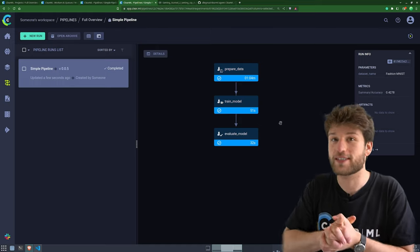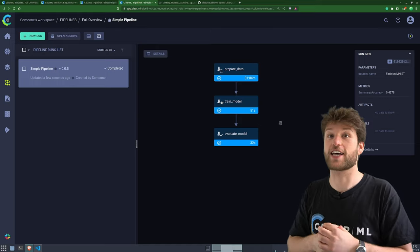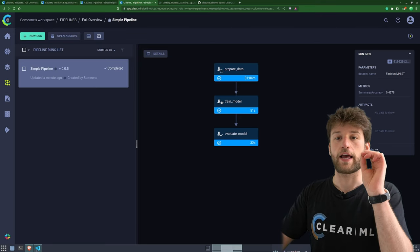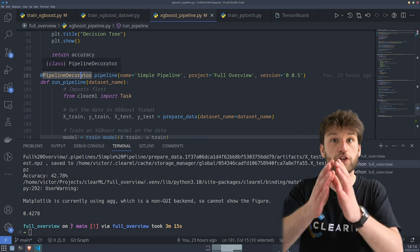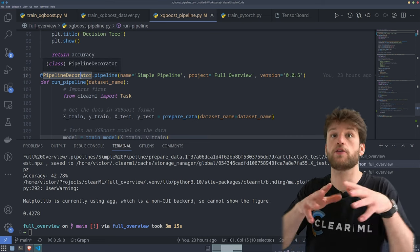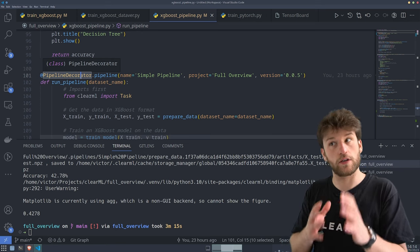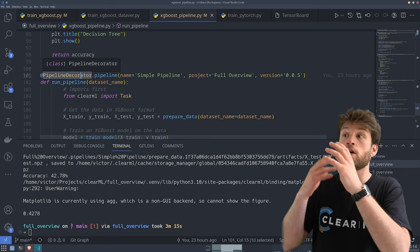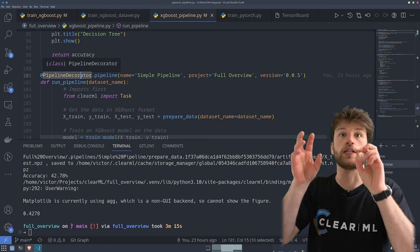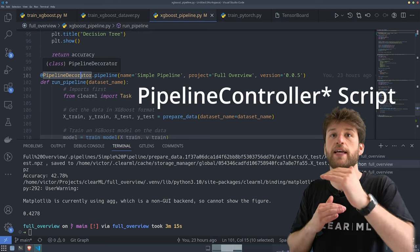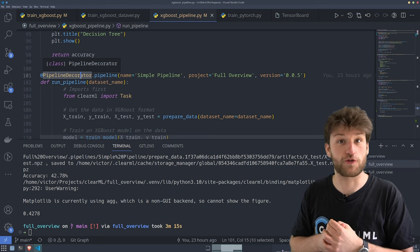Now we can go one step further in automating all of this. Let's take a look at schedulers and triggers. If you don't want to use the pipeline decorator, you can also create pipelines from existing tasks — if you already have tasks from different teams, you can chain them together using a pipeline controller script.